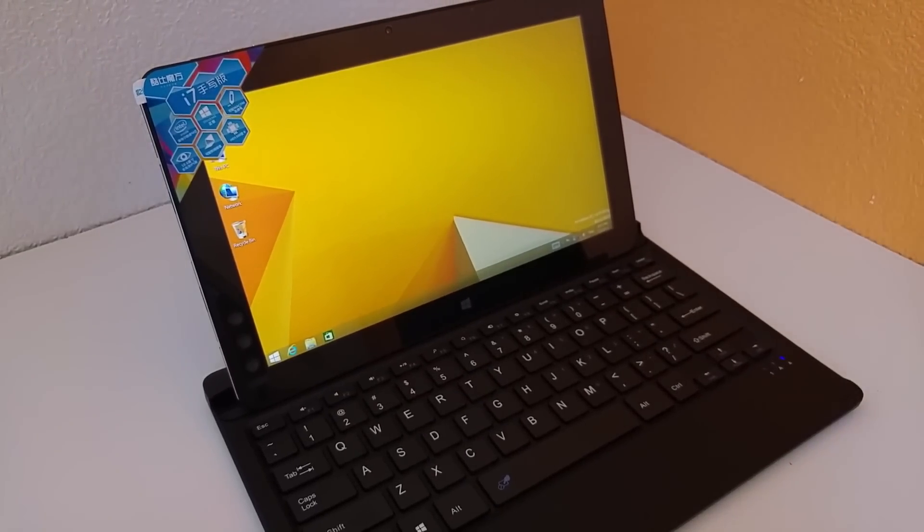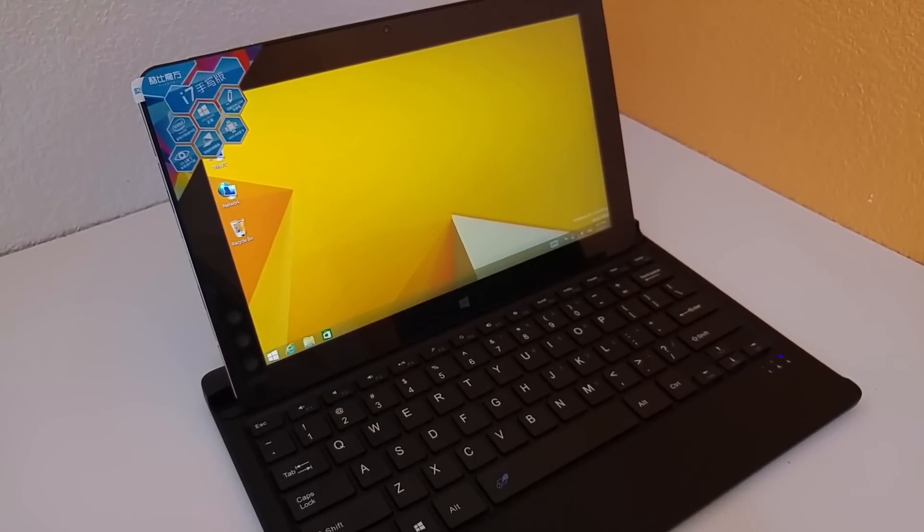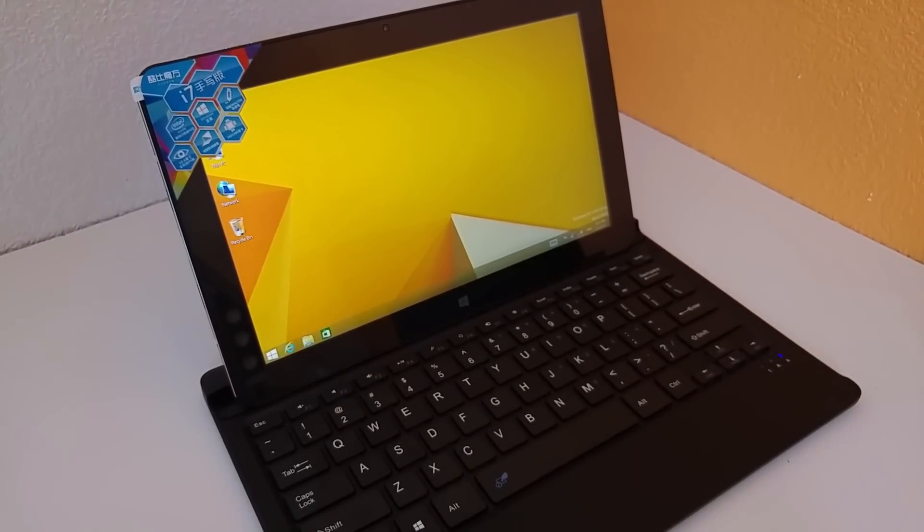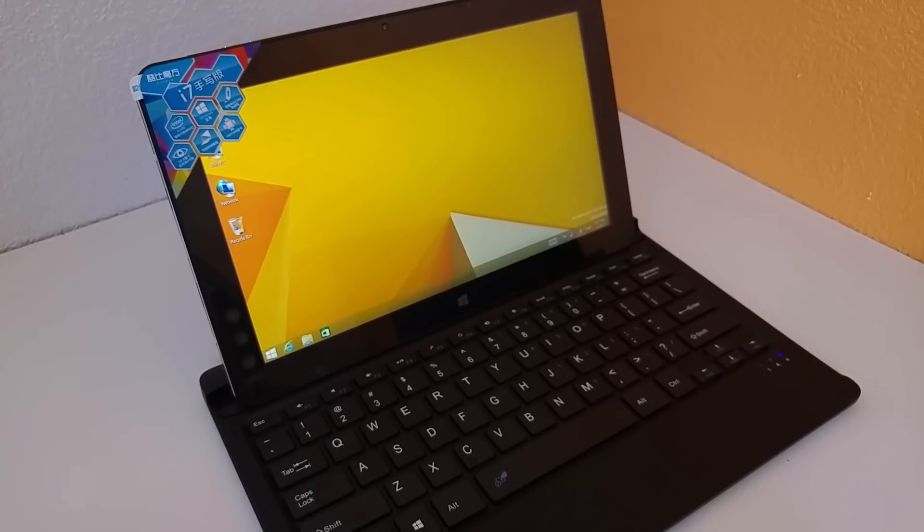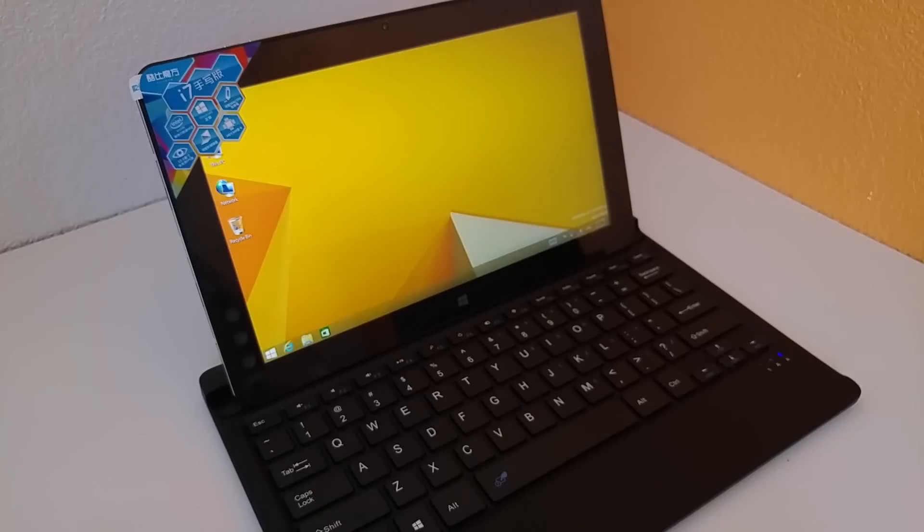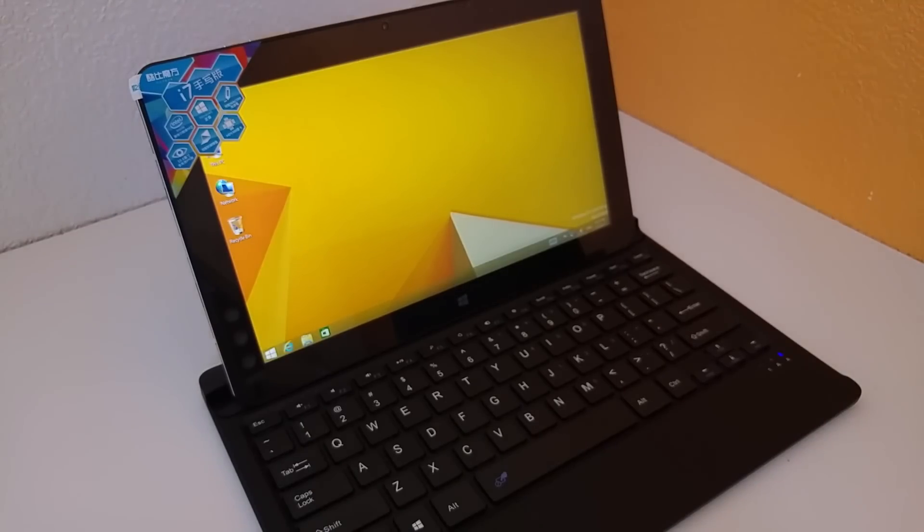That's the initial unboxing and hands on. As I said, do check out and keep an eye out for upcoming videos here of benchmarks, gaming, everything I can think of to test on the new i7 stylus here. Thank you for watching the video and hopefully I'll see you in my next video, bye for now.